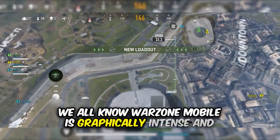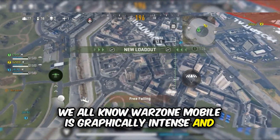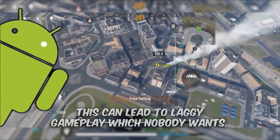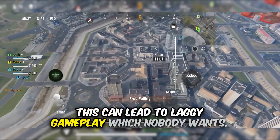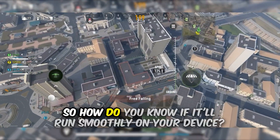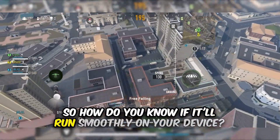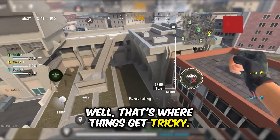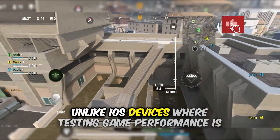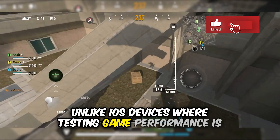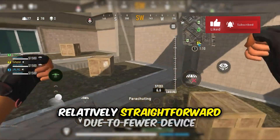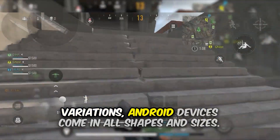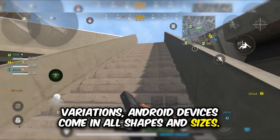We all know Warzone on mobile is graphically intense. And unfortunately, it's not always optimized well for Android. This can lead to laggy gameplay which nobody wants. So how do you know if it'll run smoothly on your device? That's where things get tricky. Unlike iOS devices where testing game performance is relatively straightforward due to fewer device variations, Android devices come in all shapes and sizes.